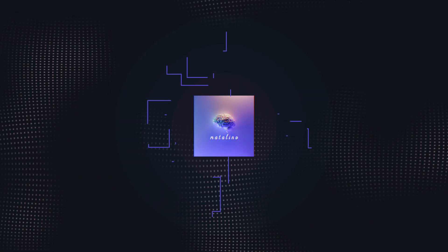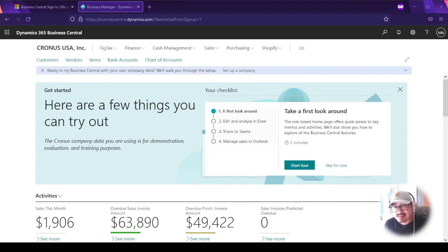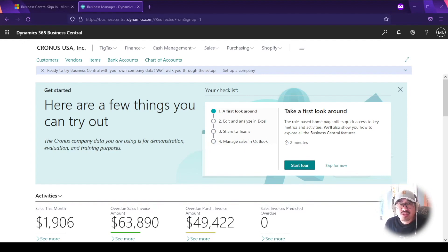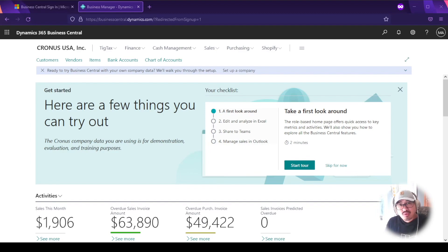The first thing we want to talk about is accessing the admin center. You don't want everyone to have access to it — people in your organization who use Business Central for simple tasks don't necessarily need admin center access. You'll want to set up roles for who is responsible for managing your Business Central tenant: internal tenant administrators, admin agents, or help desk agents.